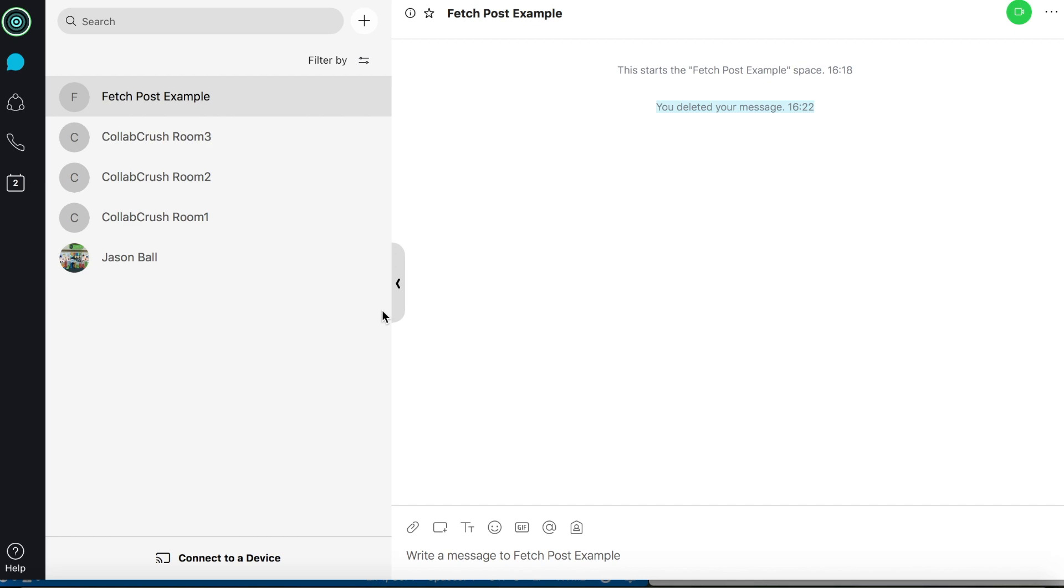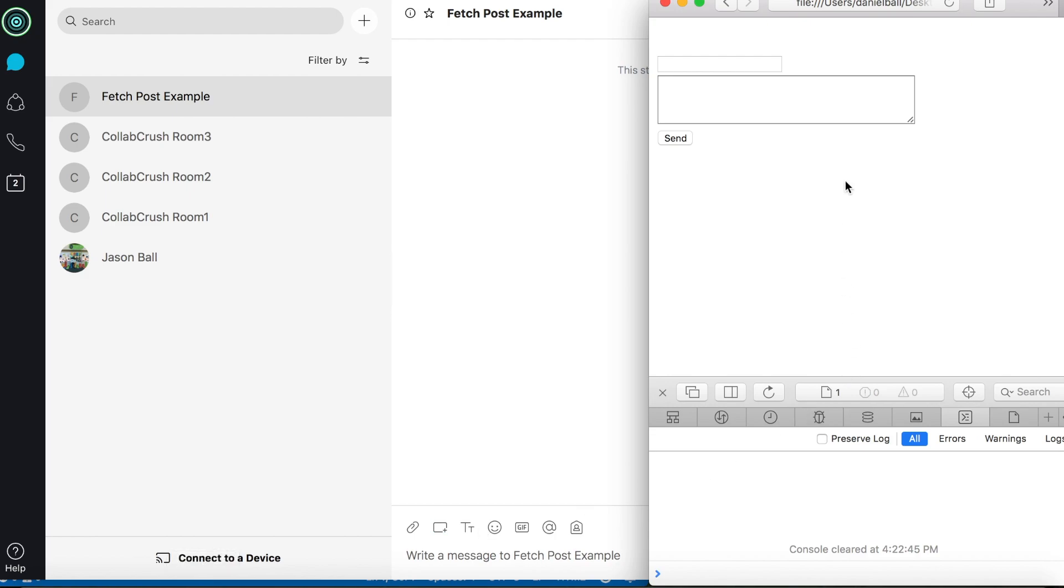Now I have my WebEx client open here so you can see this in action, and I've created this room called fetch post example, and now I'm going to pull up this little app I created to post data to this room. I know it looks pretty bad, and that's just because I haven't done anything to the front end, but the functionality is there, and that's what we're focusing on here today.